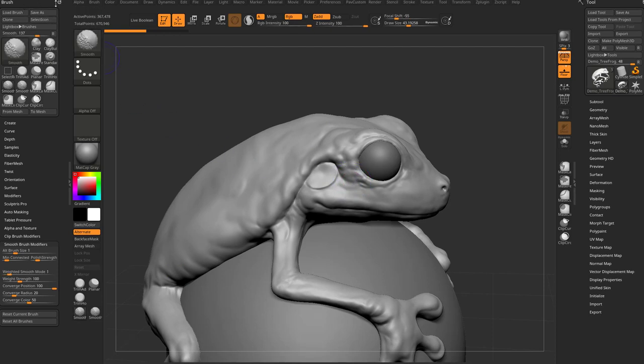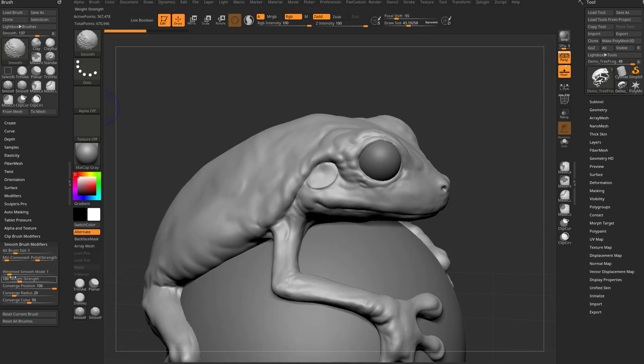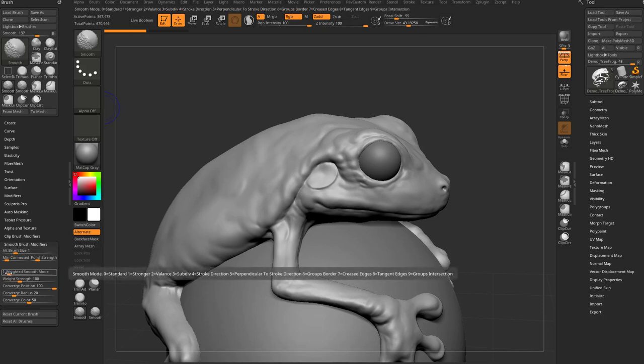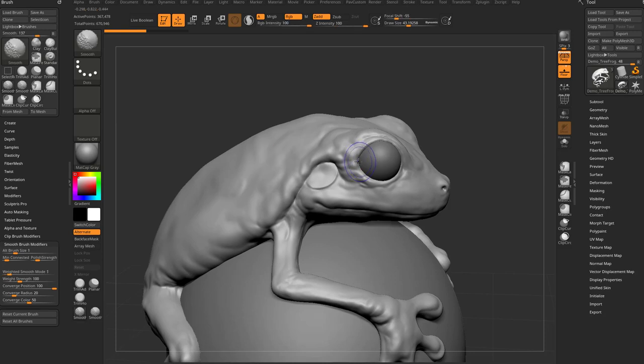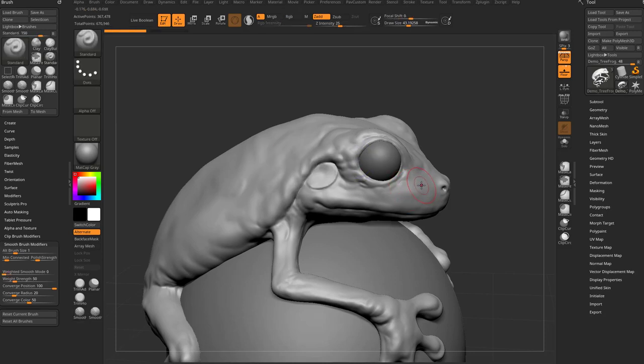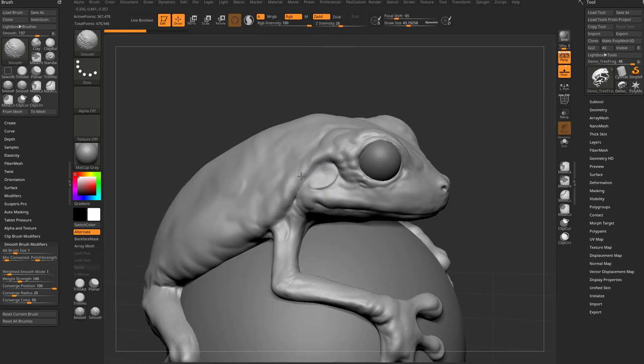go into your brush menu, hold down shift so you make sure you're in the smooth brush, go to the very bottom here, smooth brush modifiers, set that weighted smooth mode to one, that's stronger, and then you'll really get that effect. If you don't like that as much, you can hold down shift and drop that Z intensity down, and that'll smooth a little bit more normally.